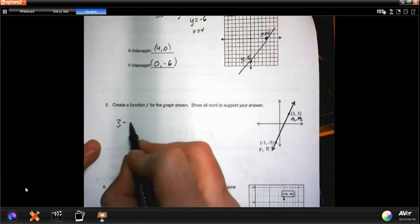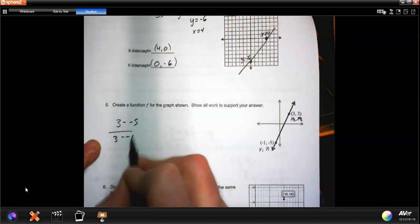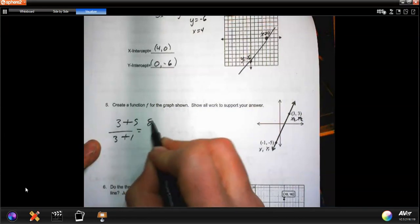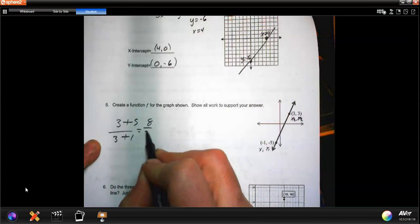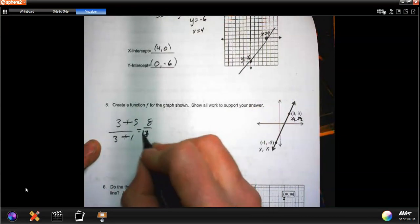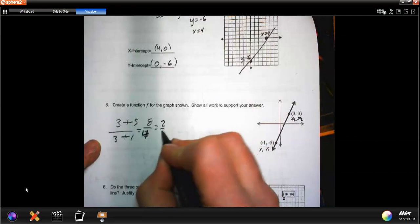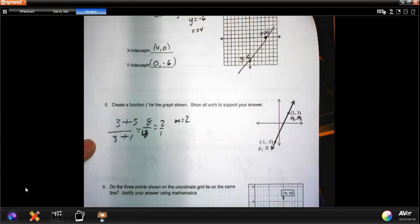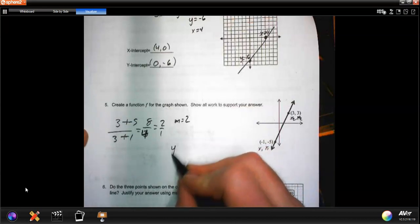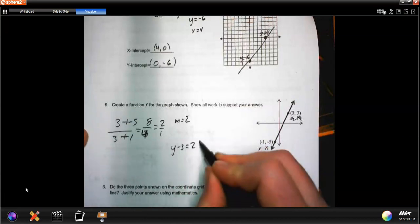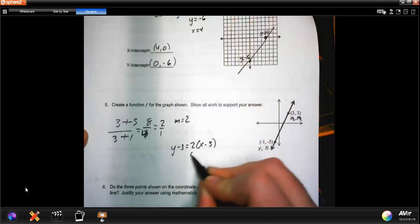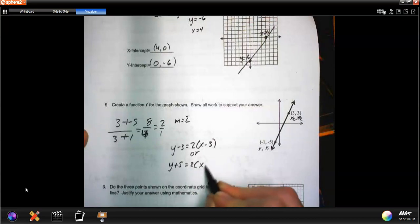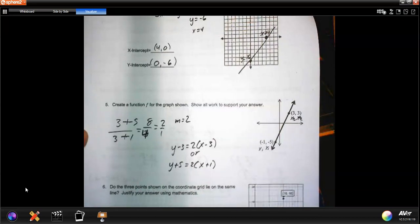I go 3 minus negative 5 over 3 minus negative 1. Two negatives make a positive: that's 8 over 4, and 8 divided by 4 is 2 over 1, so the slope is 2. Using the first point (3, 3): y minus 3 equals 2 times x minus 3. Or using (-1, -5): y plus 5 equals 2 times x plus 1. Same equation either way.